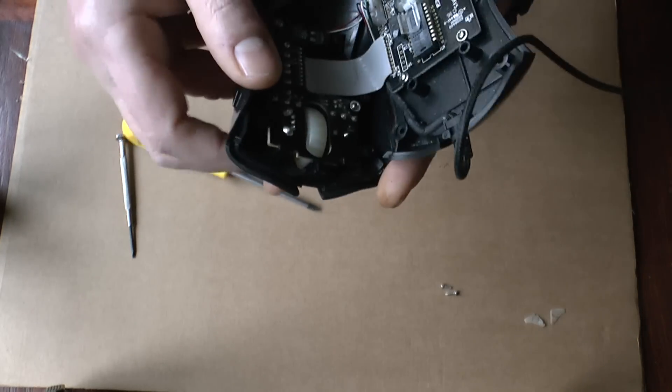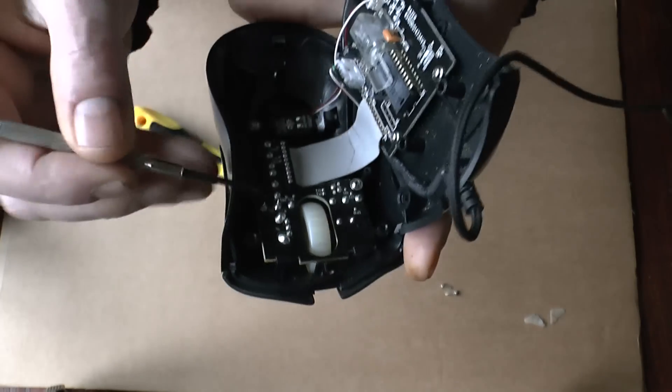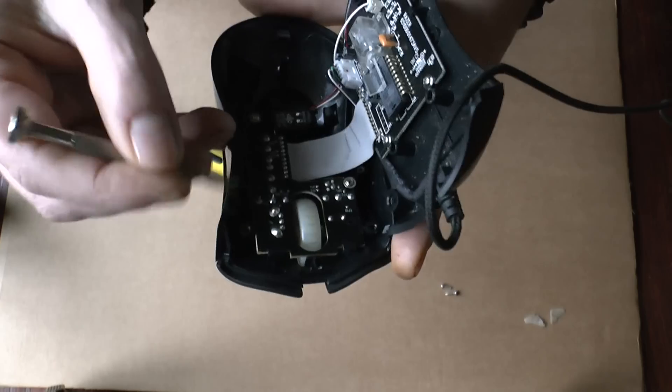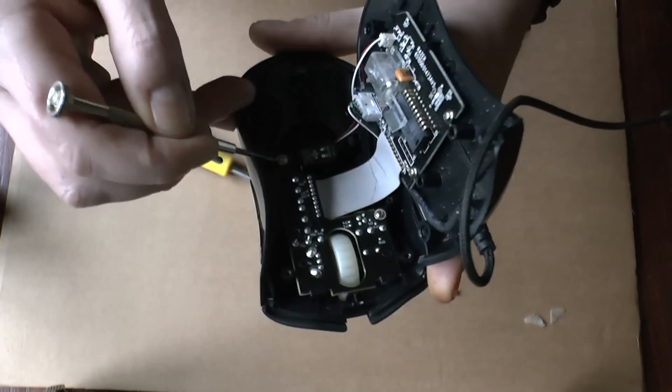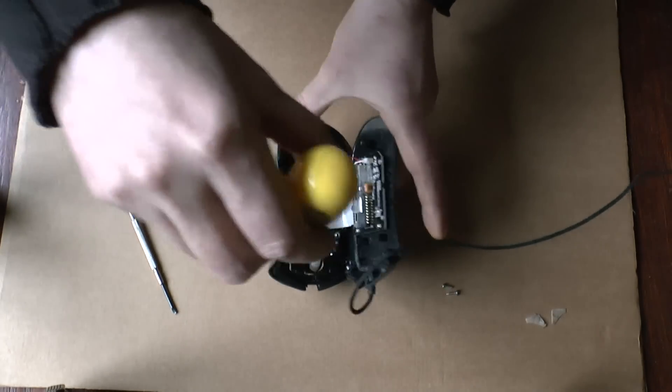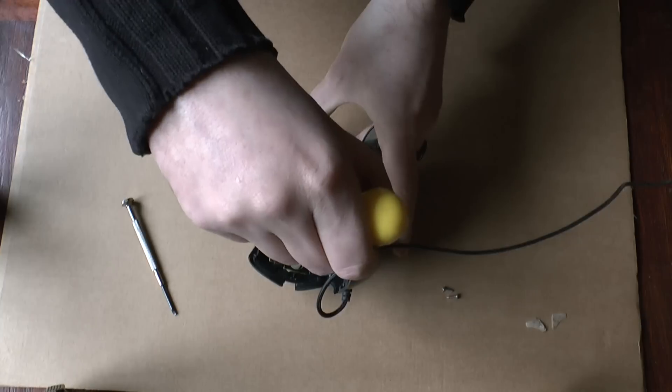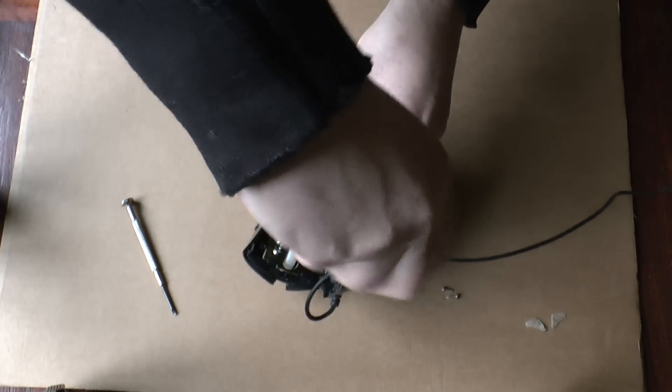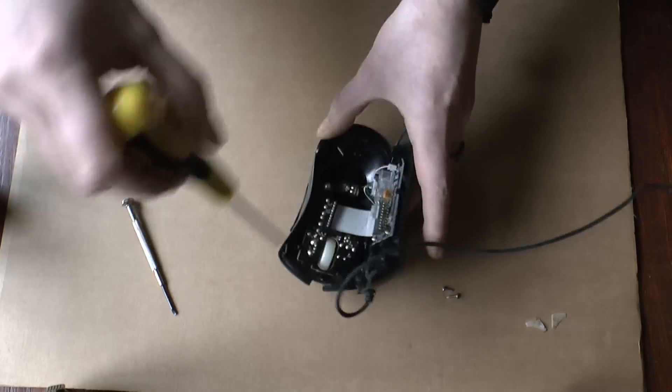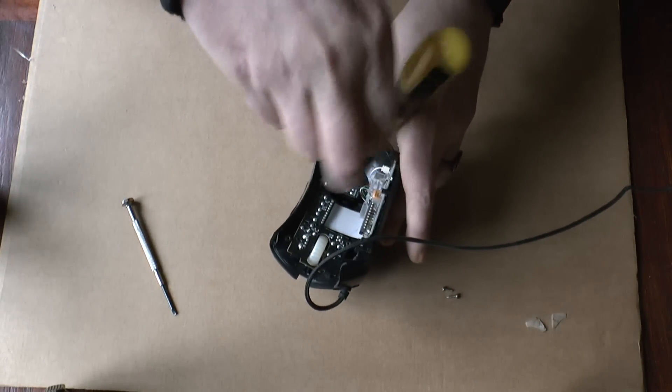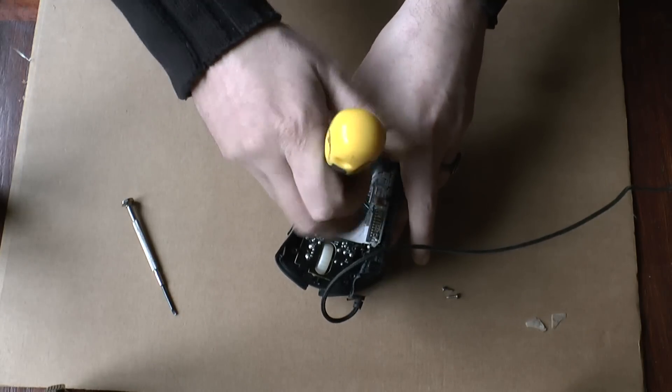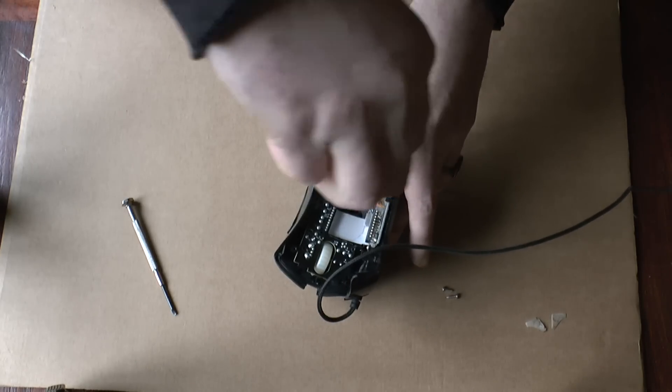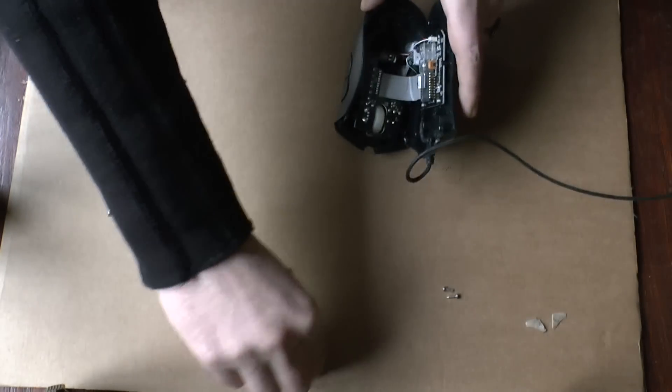Now there are two screws inside. Here is a screw a little bit away. Here is a screw. And there is a screw. And just remove those. One and two.